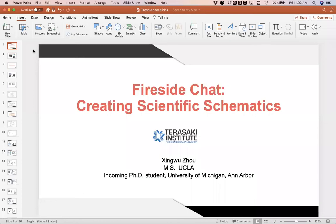He worked in our group, but now he's starting the PhD program at University of Michigan, Ann Arbor. He is excellent in drawing figures and he'll give us some introduction about how to make great figures. Xingu, please go ahead.